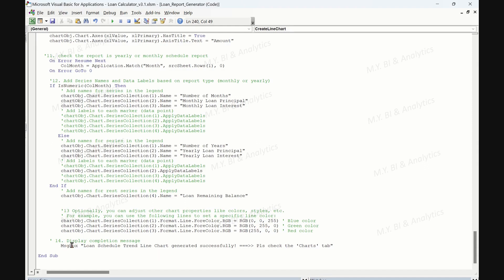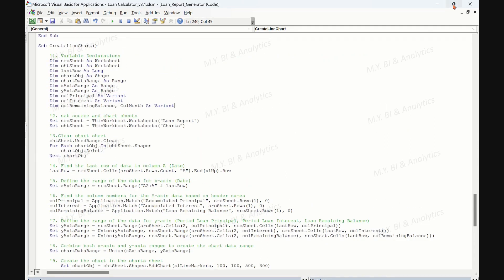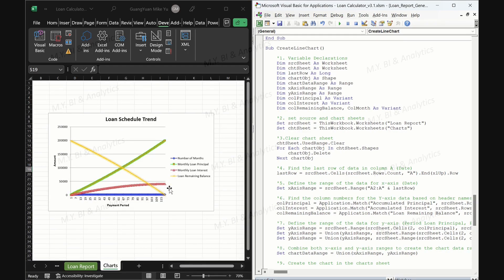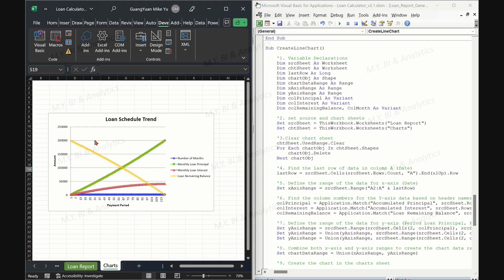The fourteenth section displays a completion message. The code displays a message box informing the user that the loan schedule trendline chart has been generated successfully, and asks them to check the chart tab to view the chart. That is all about the VBA procedure for generating the line chart. The entire code is designed to automate the process of creating a dynamic line chart based on the loan data in the loan report sheet and display the chart on the chart sheet. The code is also flexible enough to handle both yearly and monthly loan schedule reports.